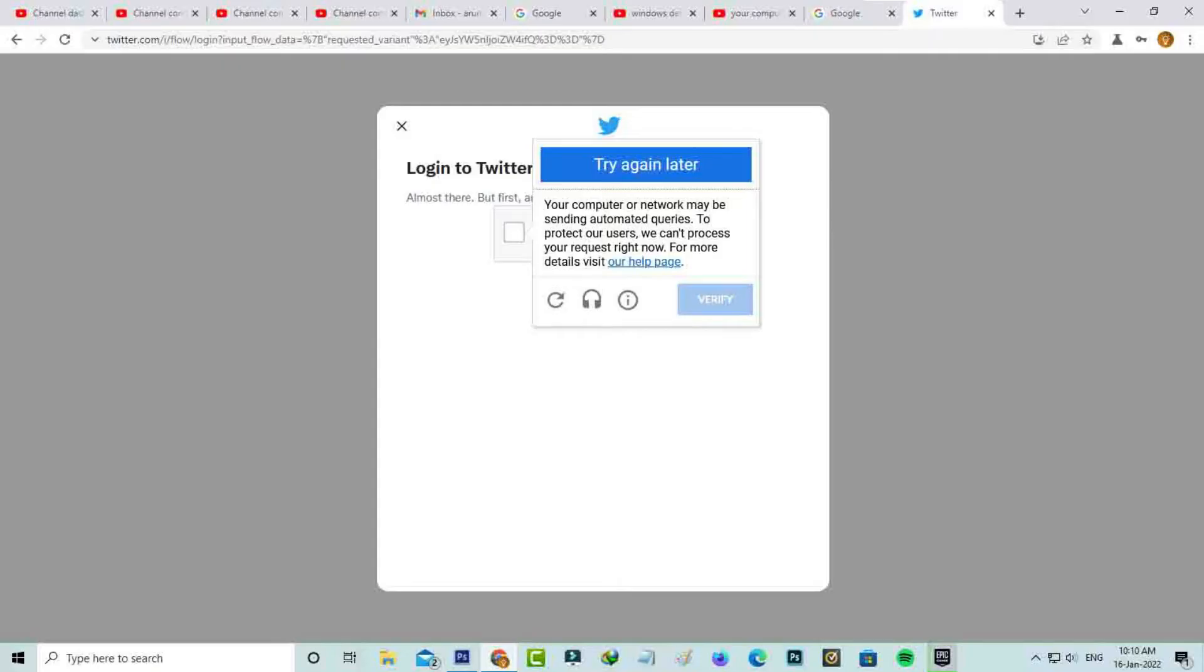Hello guys and welcome back to my YouTube channel TechAns. Today I got the following error notification while I tried to login to my Twitter account via Chrome browser.